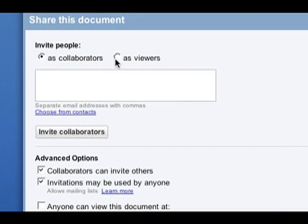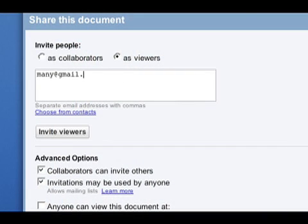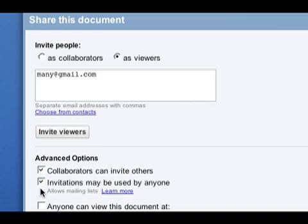Now if I'd like a lot of people to collaborate or view this document, I can use a mailing list to invite many people at once. For that invitation to work, I need to make sure that the Invitations May Be Used By Anyone box is checked, which is checked by default. This means that anyone on the mailing list will be able to edit or view my document, depending on which sharing setting I've selected.